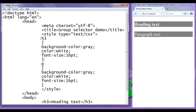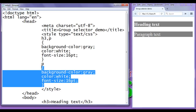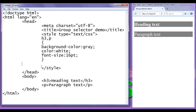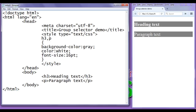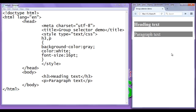Instead of writing like this, we can simply write 'h3, p' - both of them should have the styles mentioned in the curly brackets: background-color gray, foreground color white, font-size 16pt. This is known as a group selector - a comma-separated list of selectors. I save, go to browser and refresh. You can observe that both of them have the specified styles.